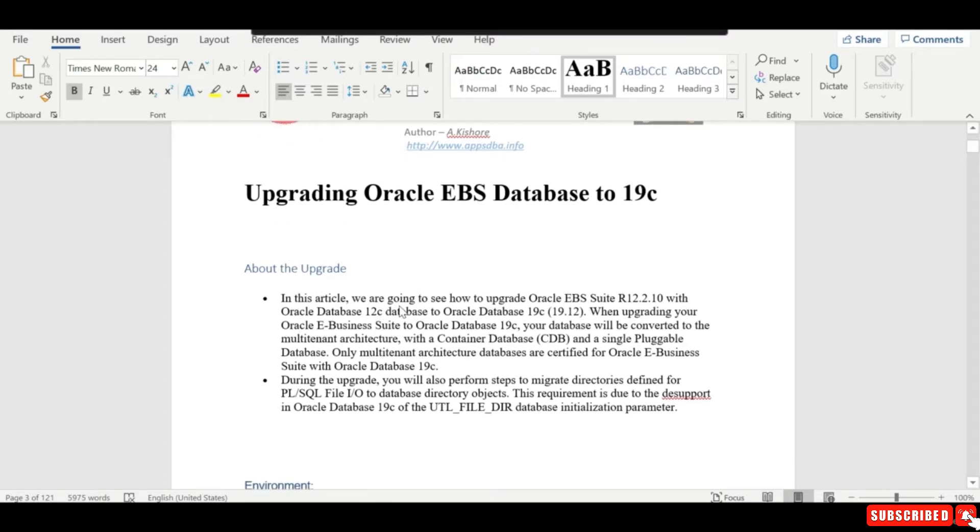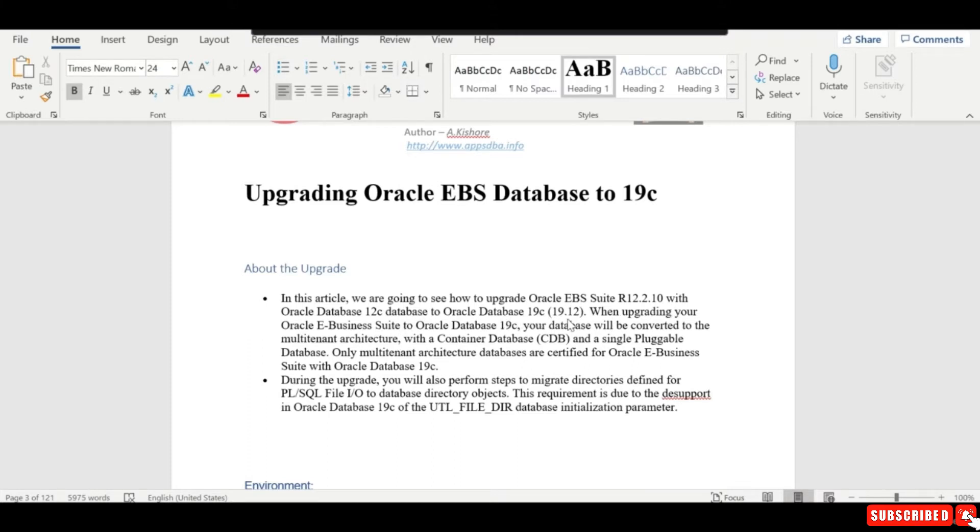In this article we are going to see how to upgrade Oracle eBusiness Suite running on release 12.2.10 with Oracle Database 12c to Oracle Database 19c 19.12.